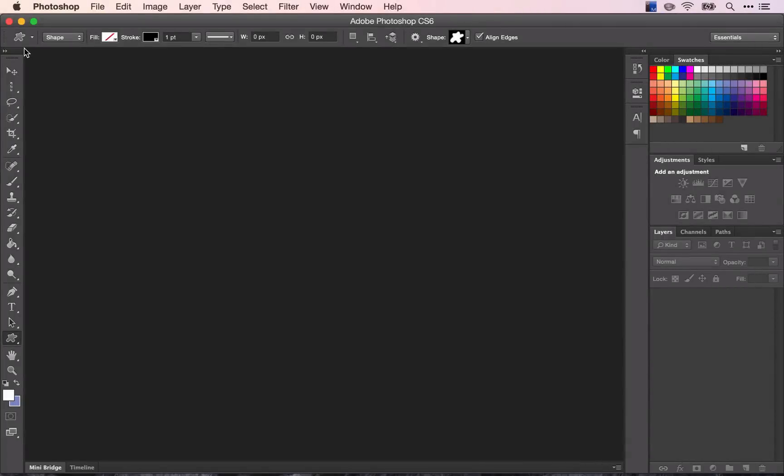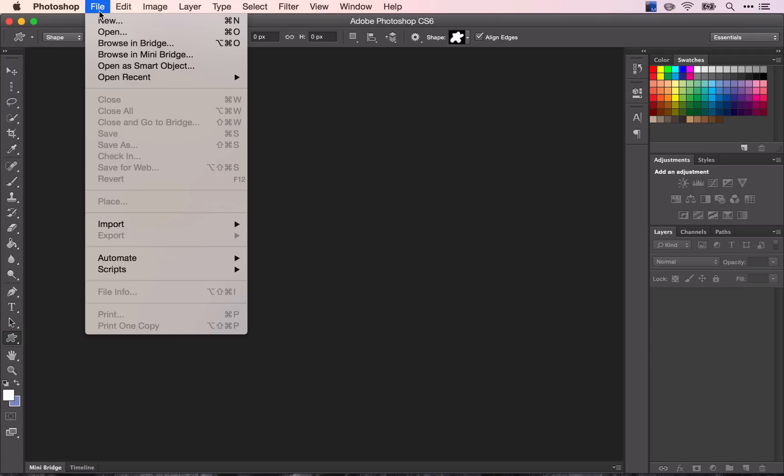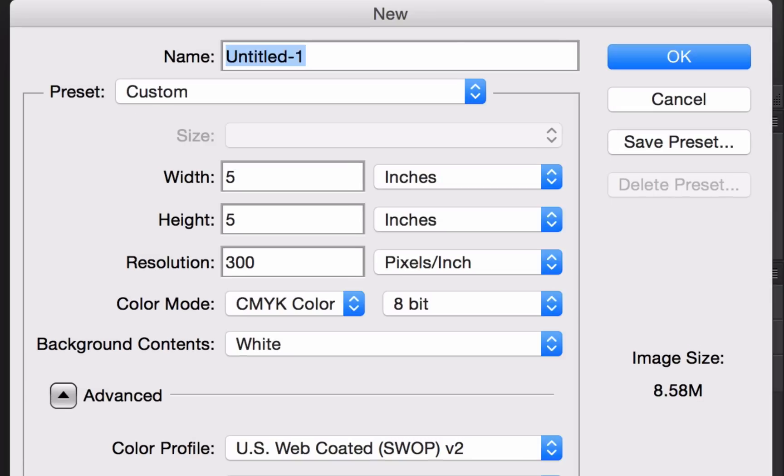Today we're going to create a color wheel in Photoshop. So first we need to create a new document, and we're going to rename it.